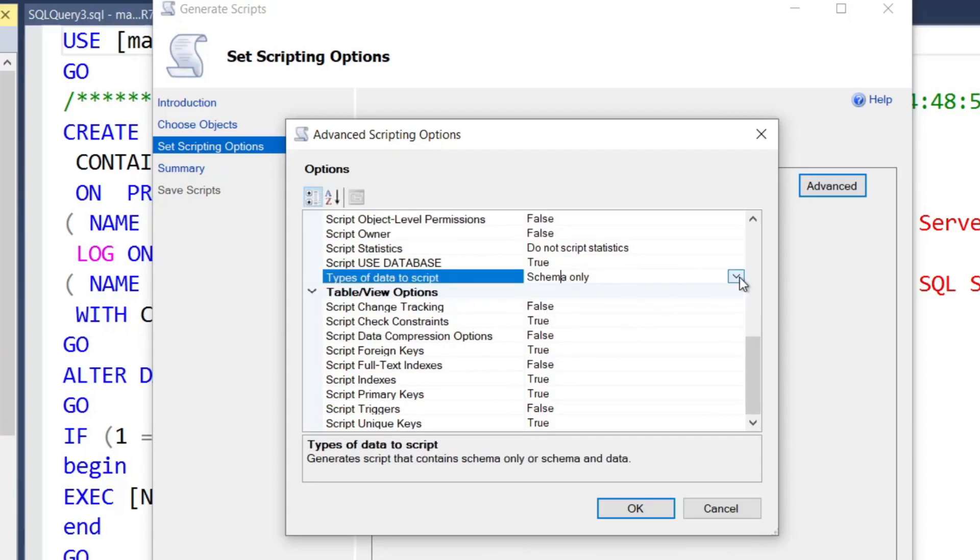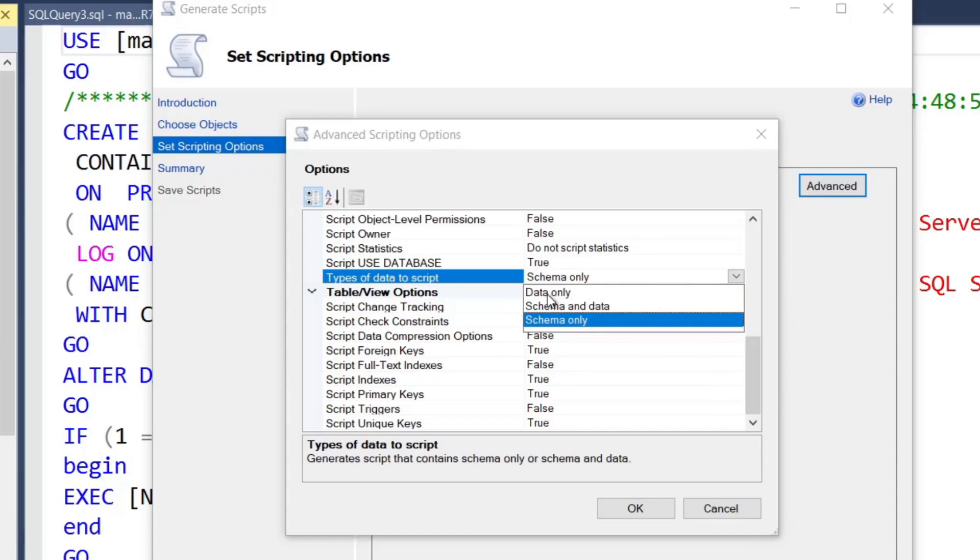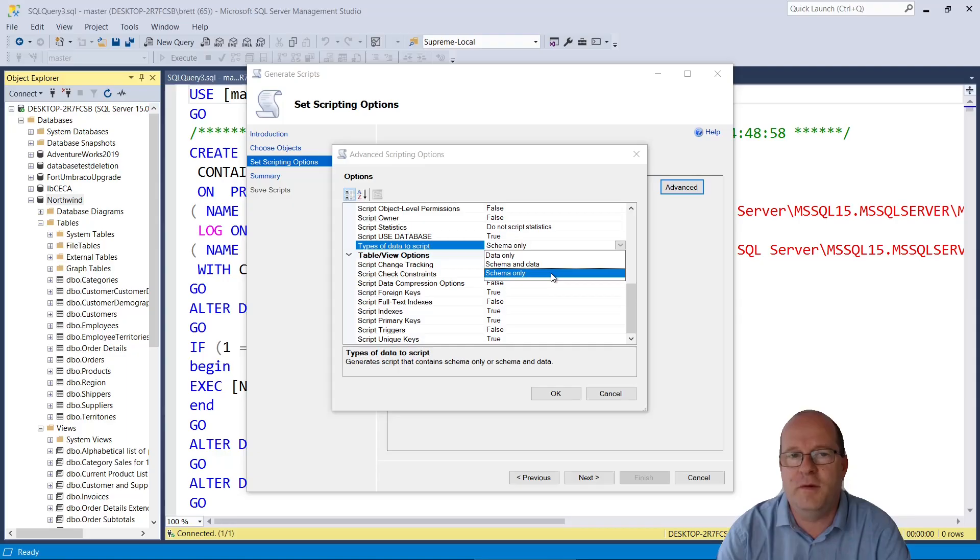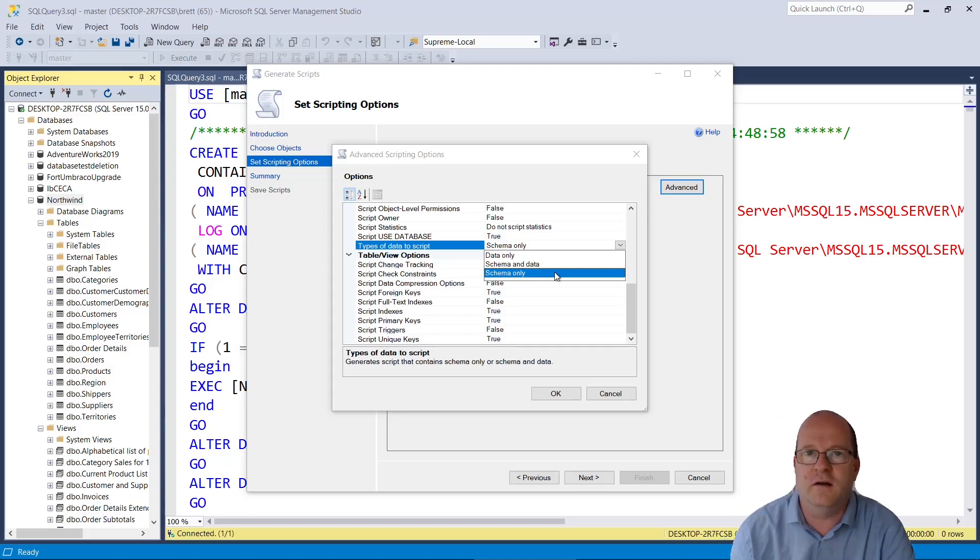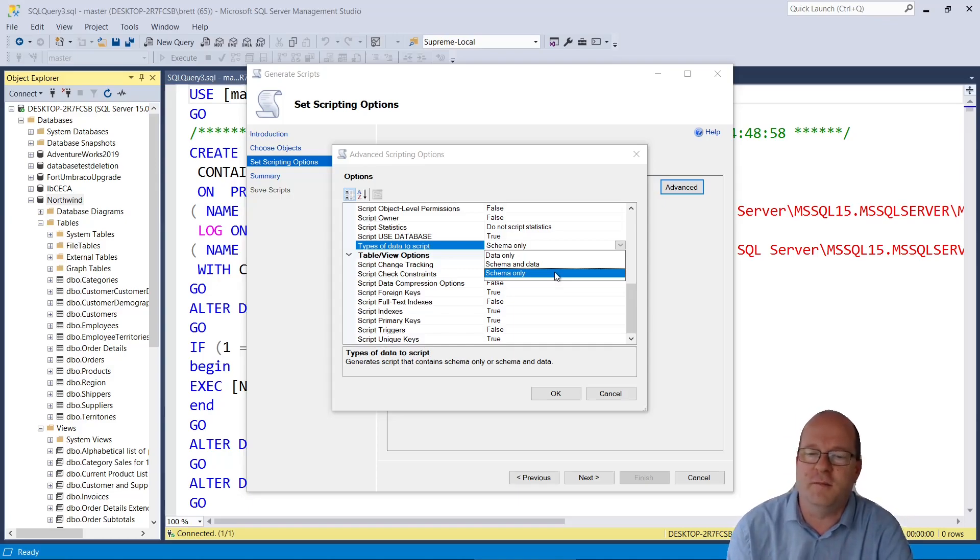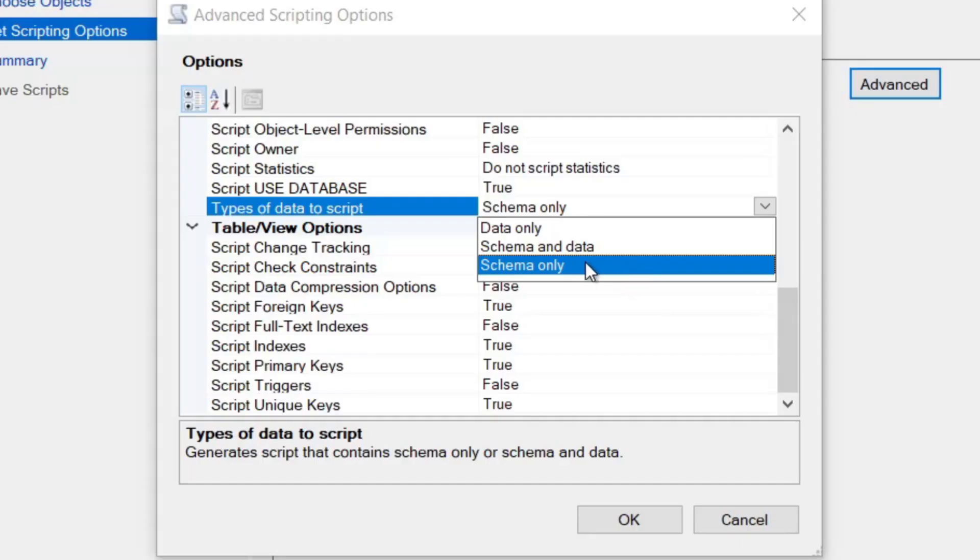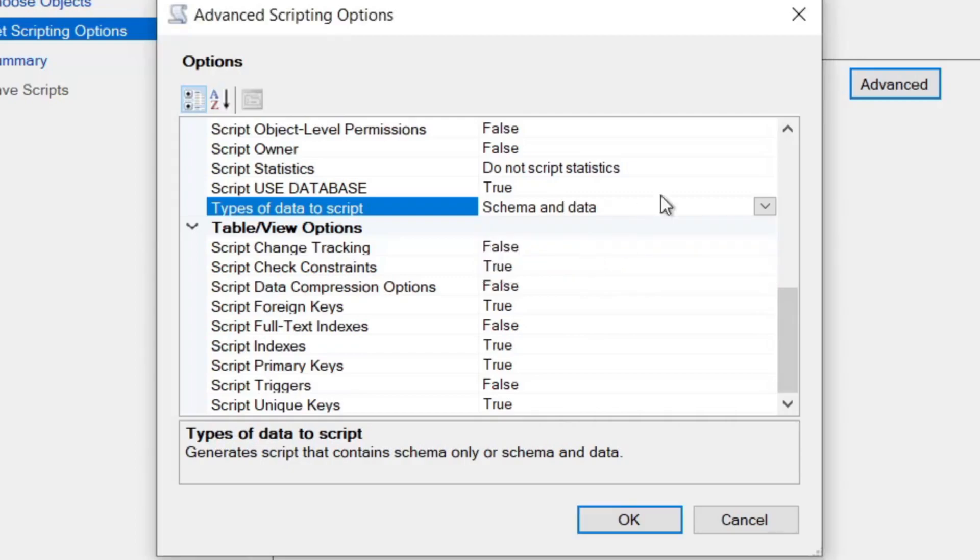there's the option to script just a schema, just the data, or the schema and data. By default, this wizard will just generate scripts for the schema, i.e., the SQL scripts you need to recreate the database. So if you change this to Schema and Data, then everything will be created.